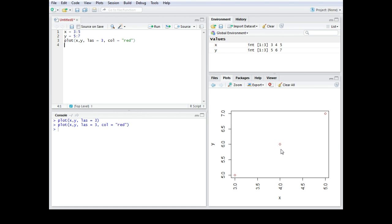We can also change the shape of those symbols. The argument for that would be PCH equals. Now you have several options.